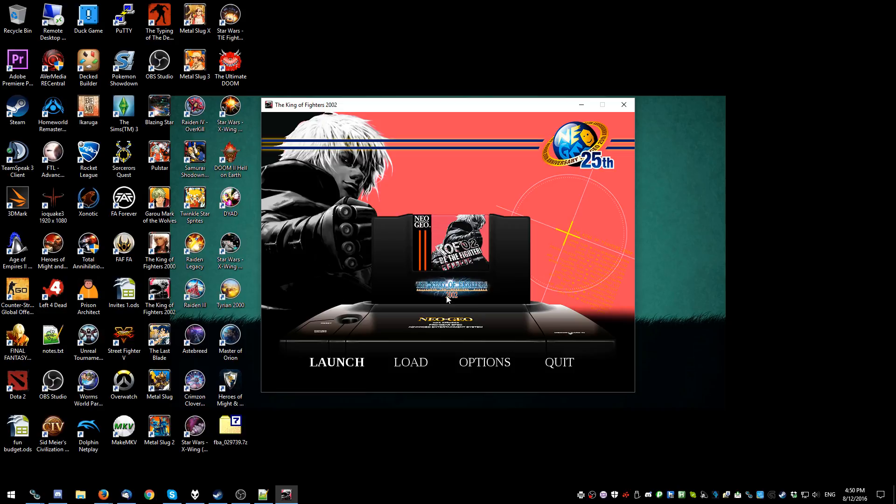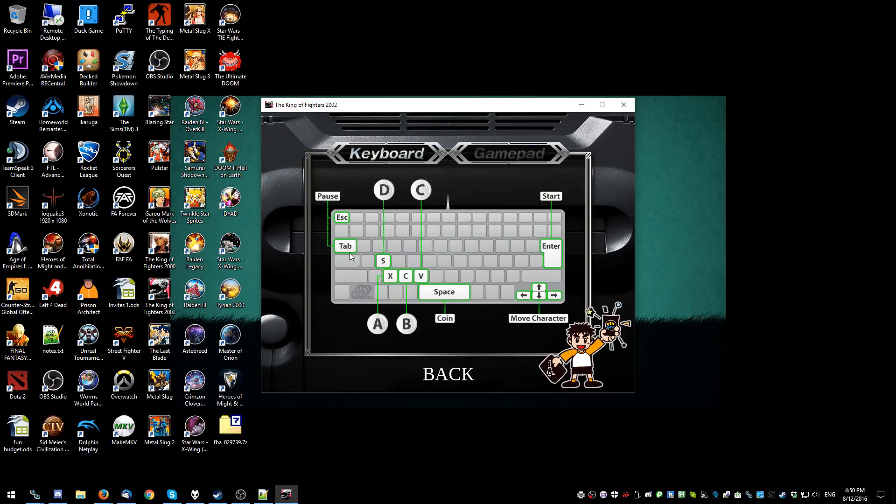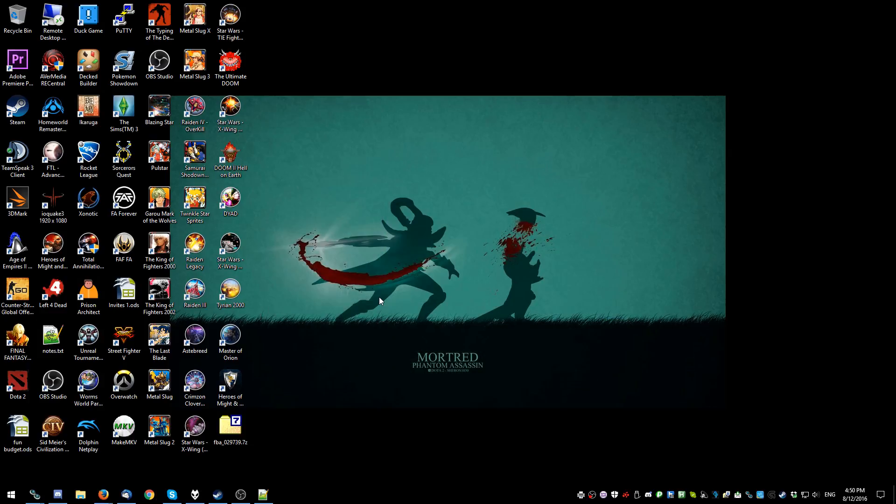Alright. Set some controls. Oh wait, I can't set the controls. Are they serious with this release? That is disgraceful to be honest. That is really not worth the $10 or whatever I paid.